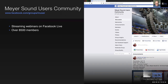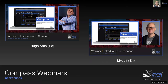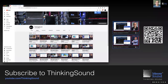Today is all about CAL — Column Array Loudspeakers. We operate our CAL loudspeakers using Compass. For those who haven't watched our previous webinars, we won't explain Compass from scratch — we already did that in two previous webinars: Introduction to Compass in English by myself, and in Spanish by Hugo Arce. Both can be found on our YouTube Thinking Sound channel, along with all other webinars we've conducted, both in Spanish and English.